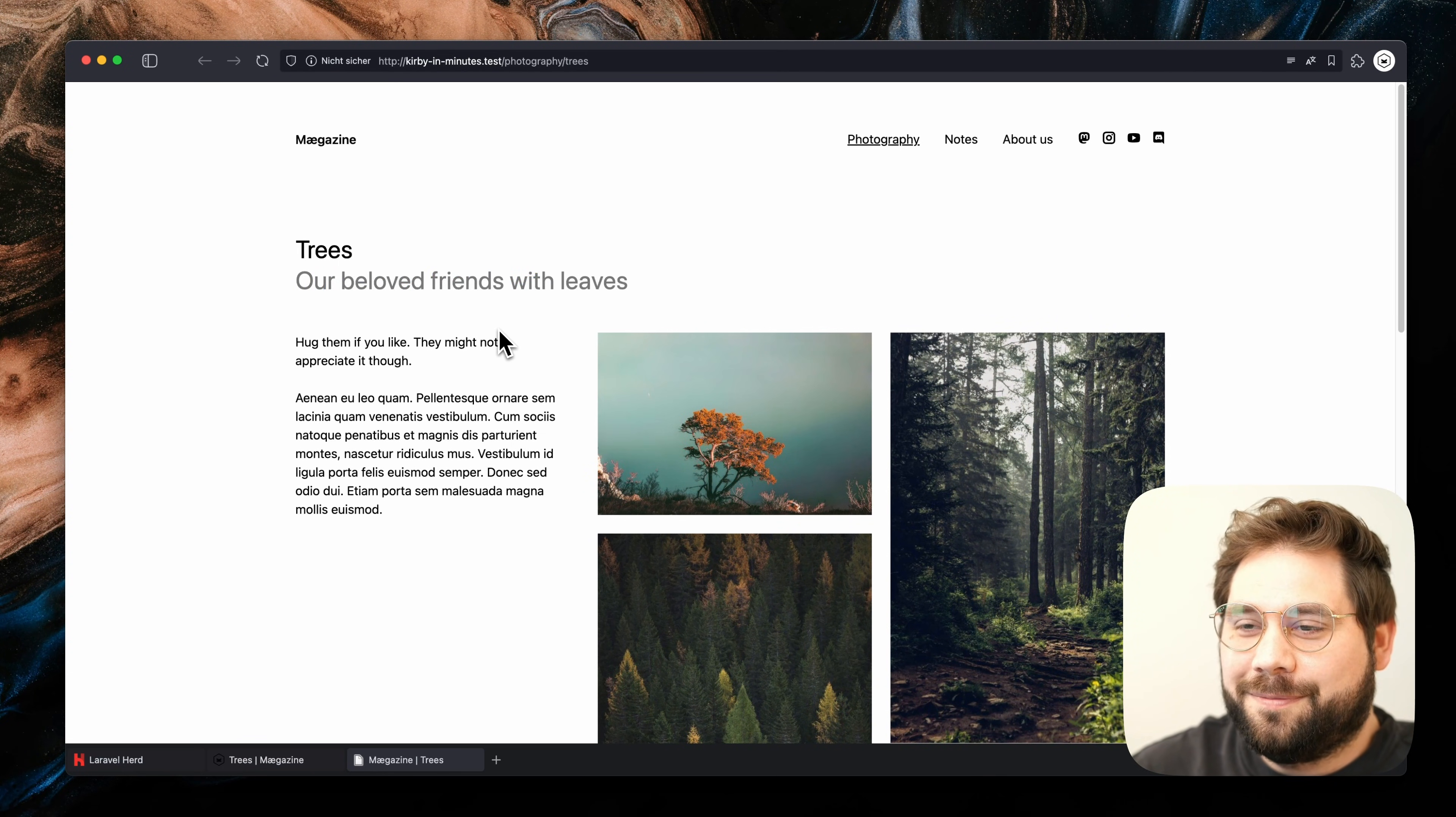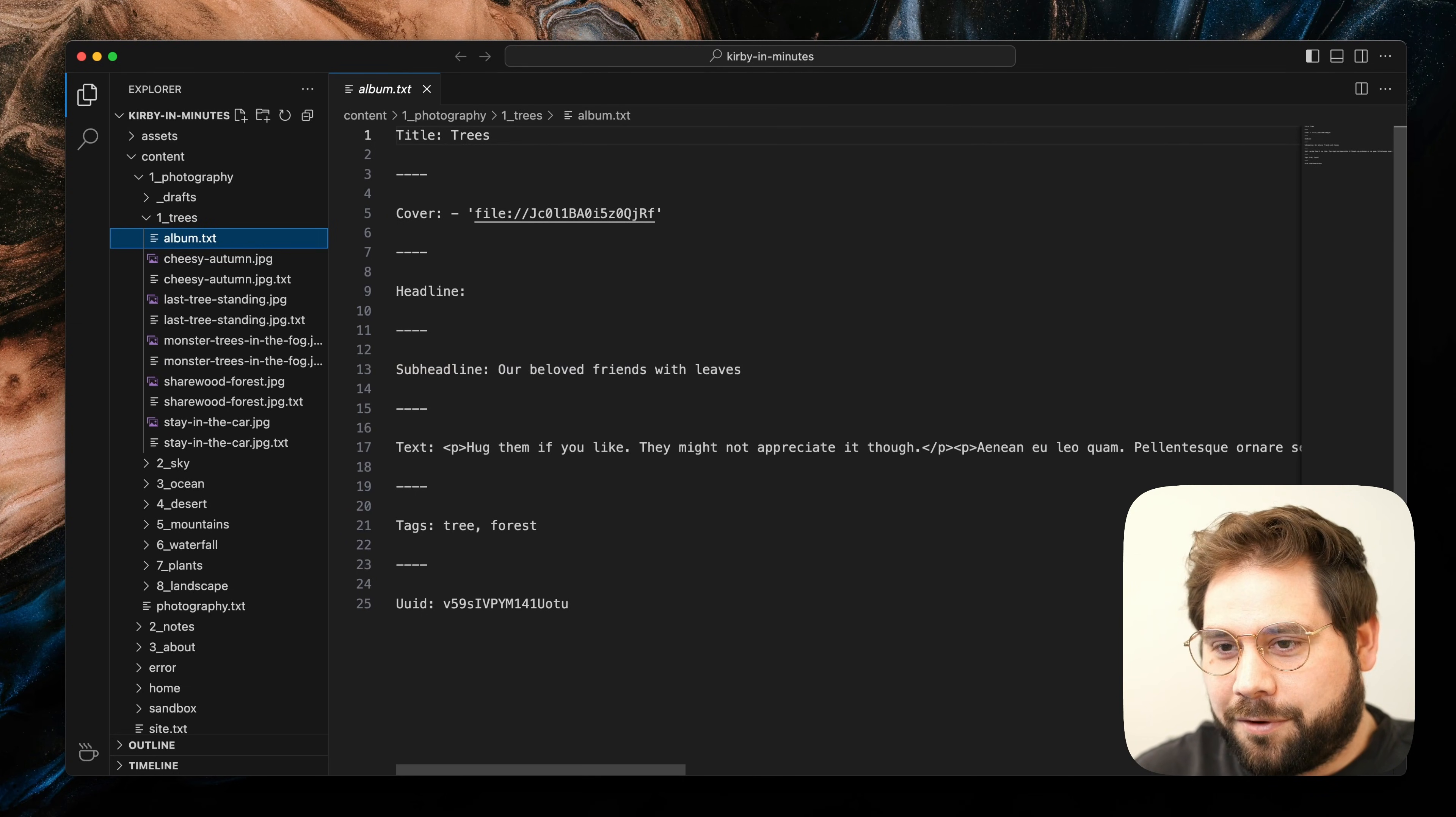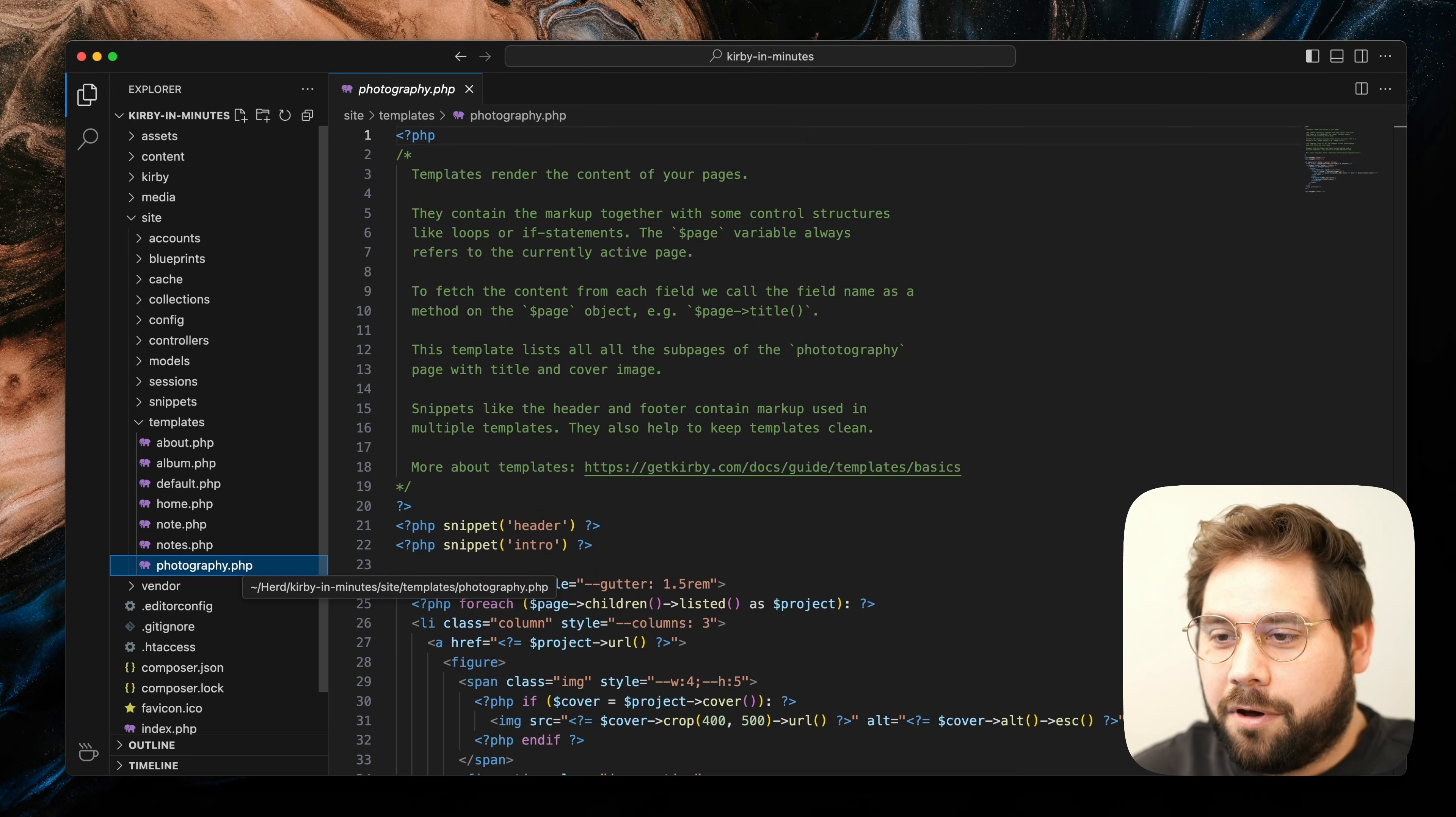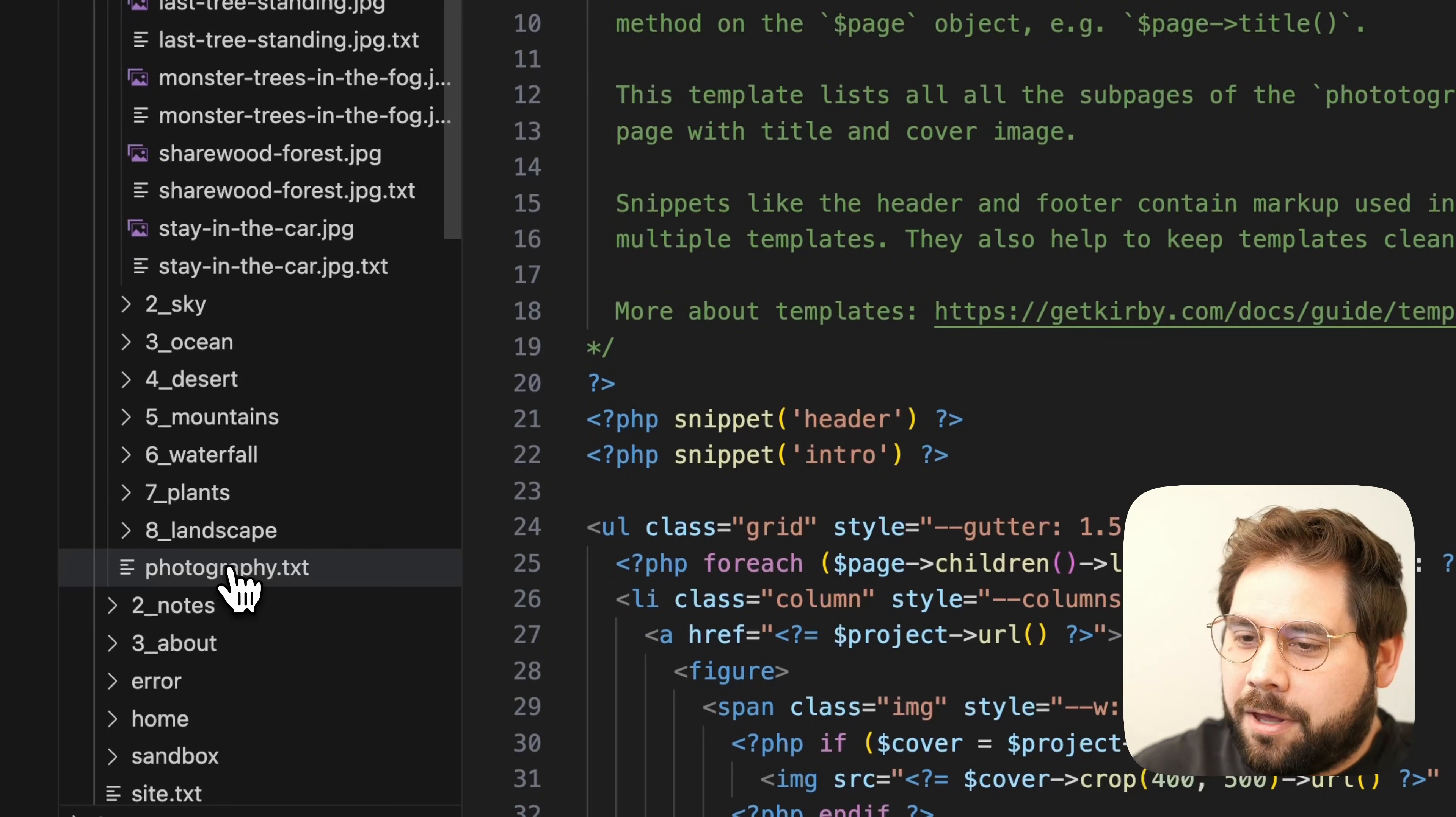Very cool. Now we want to modify the output. Kirby uses different approaches to render content on your pages, but templates might be the most common. Let's open up the site folder and navigate to templates. Let's have a look at our photography template. This PHP file is directly linked to our photography page by the file name. As you can see, the text file in our content photography folder has the same name.